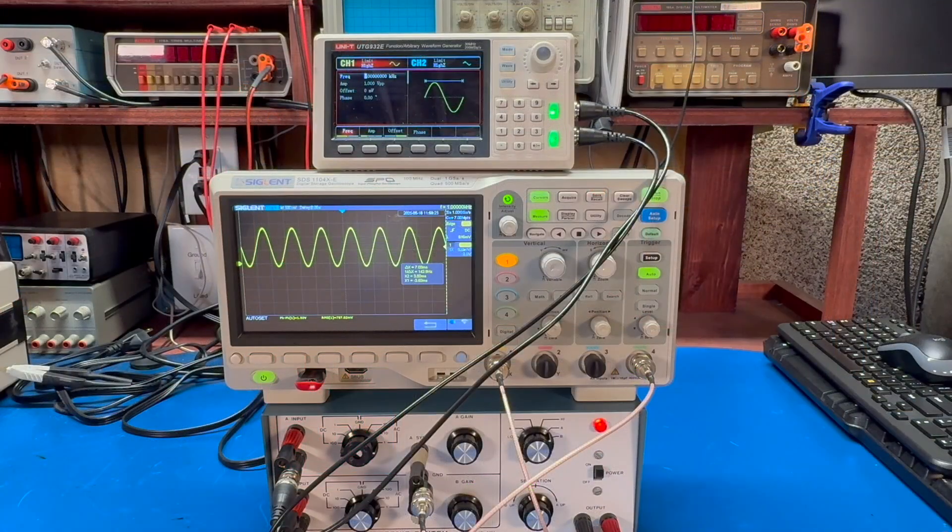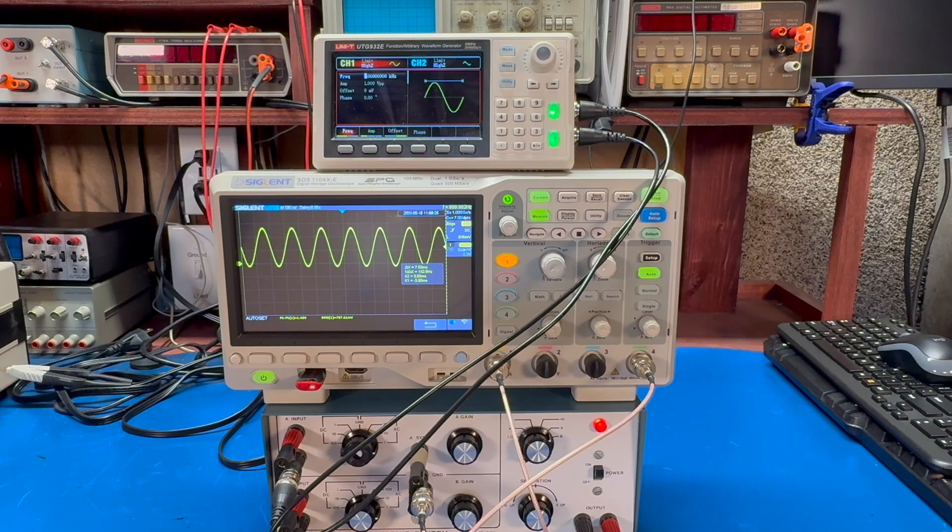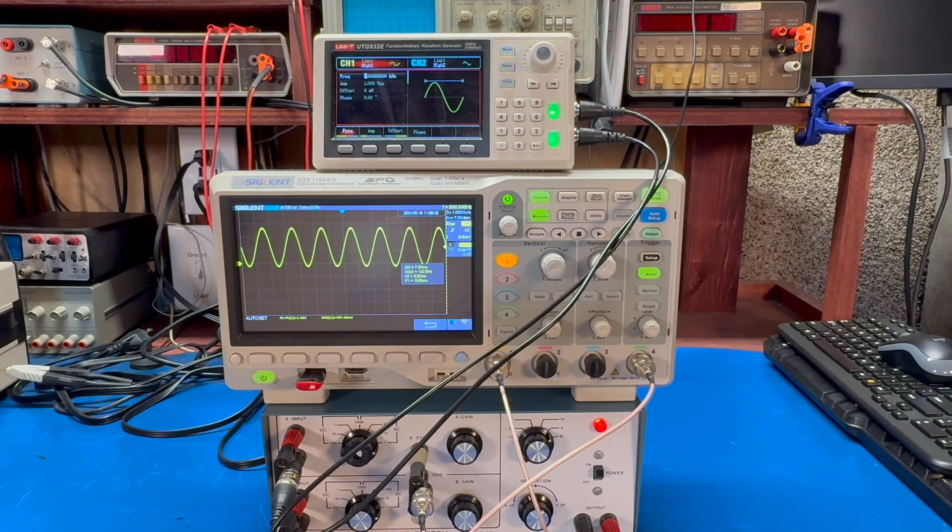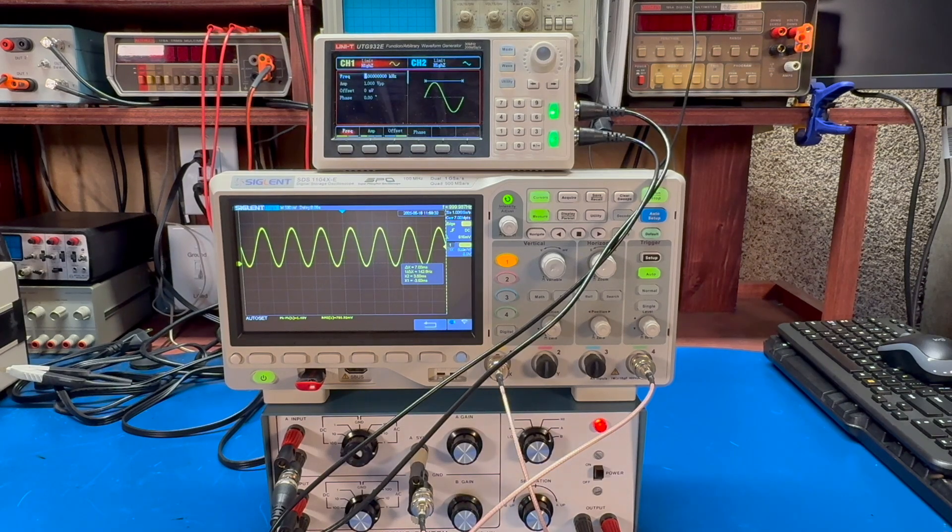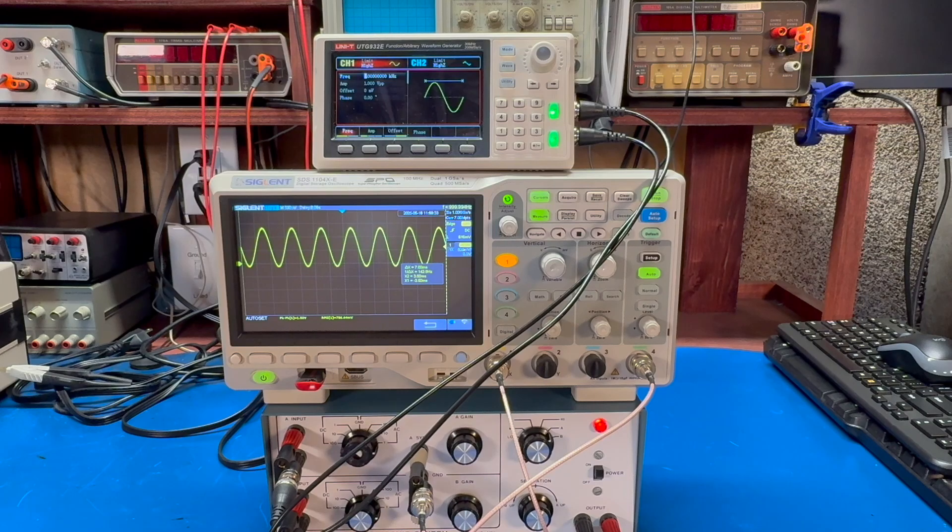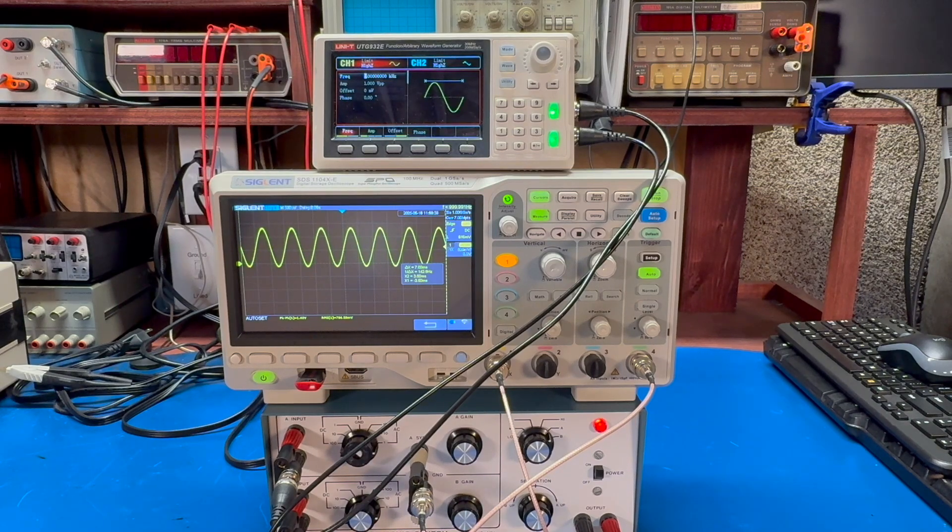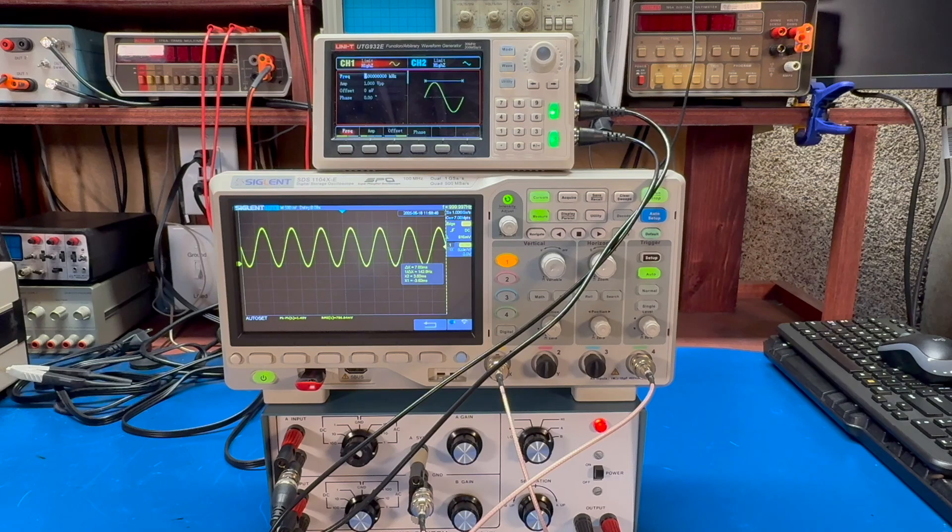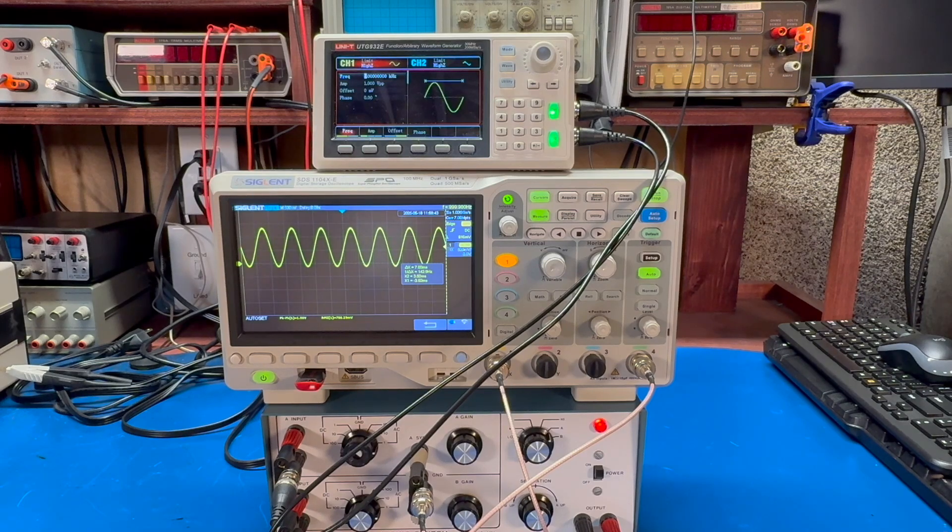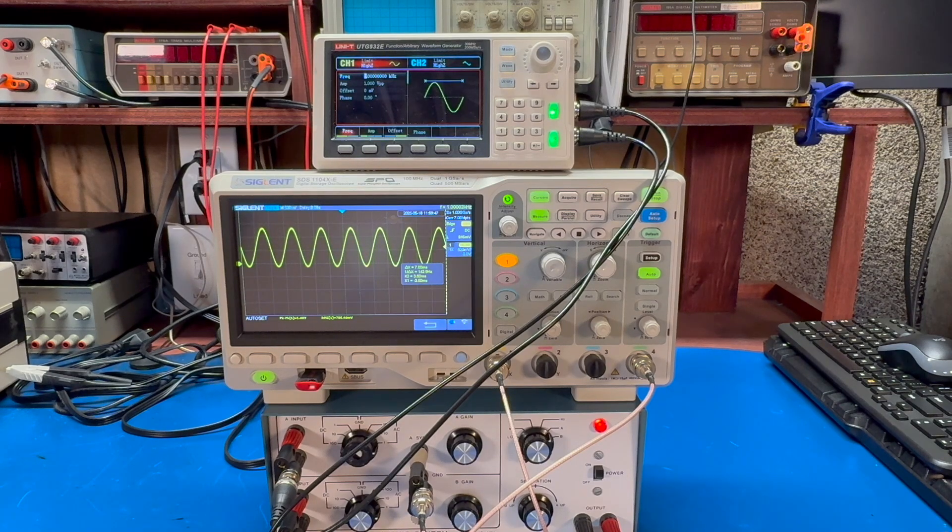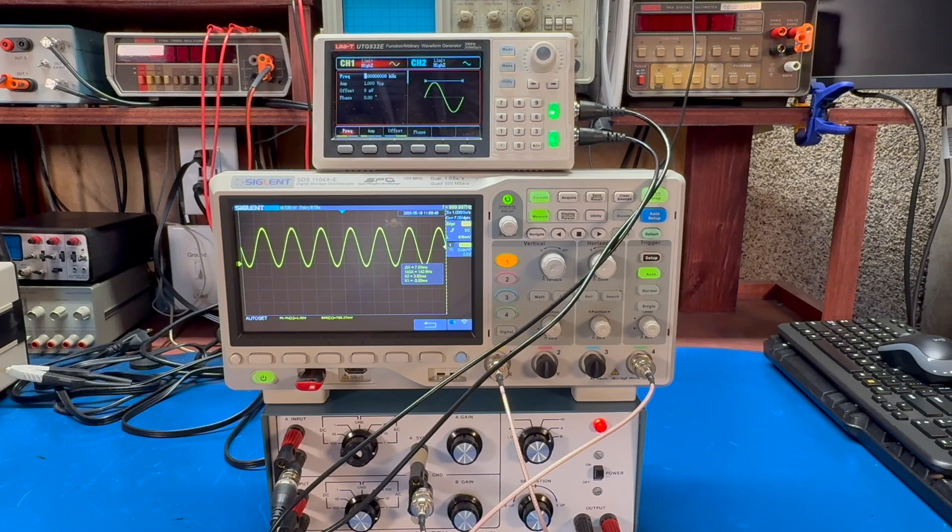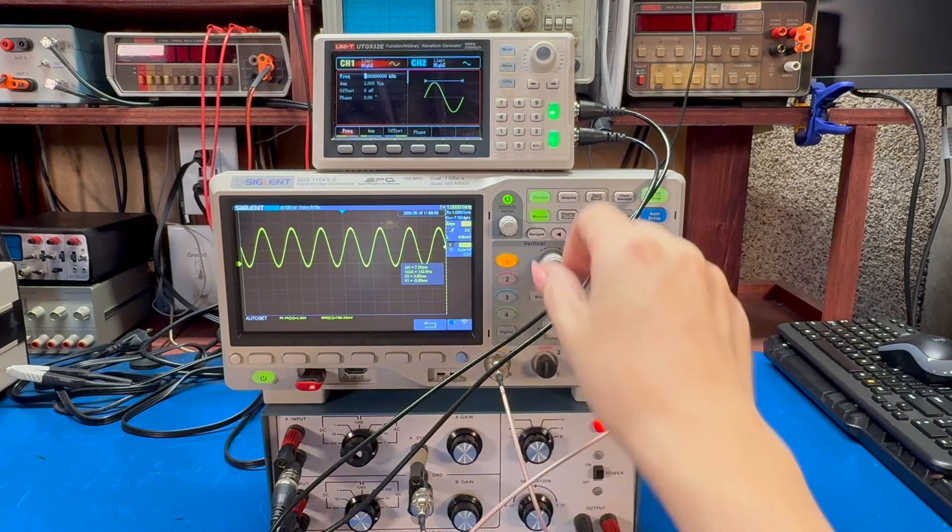All right, we're back. So what I have set up here now is my Siglent SDS 1104XE digital scope. This is one of the, I like to call them the lunchbox scopes that you're more likely to have on your bench than an old analog scope. Again, we're feeding one kilohertz sine wave. We're looking at input A only and comes through, looks just fine.